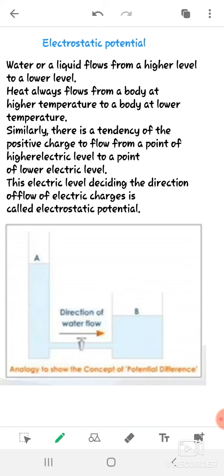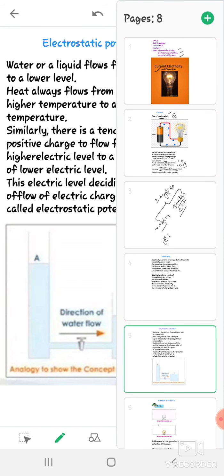As you know, water or any liquid flows from a higher level to a lower level.